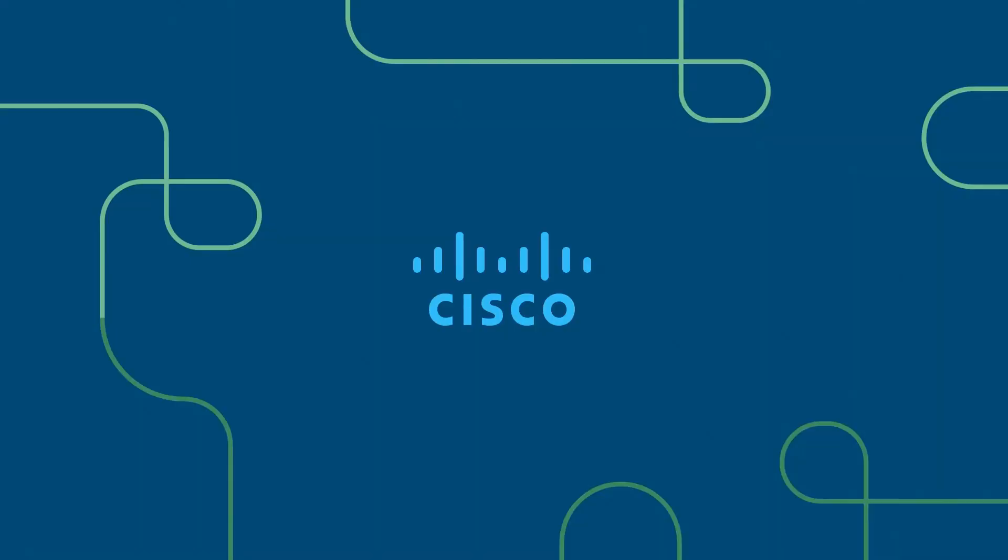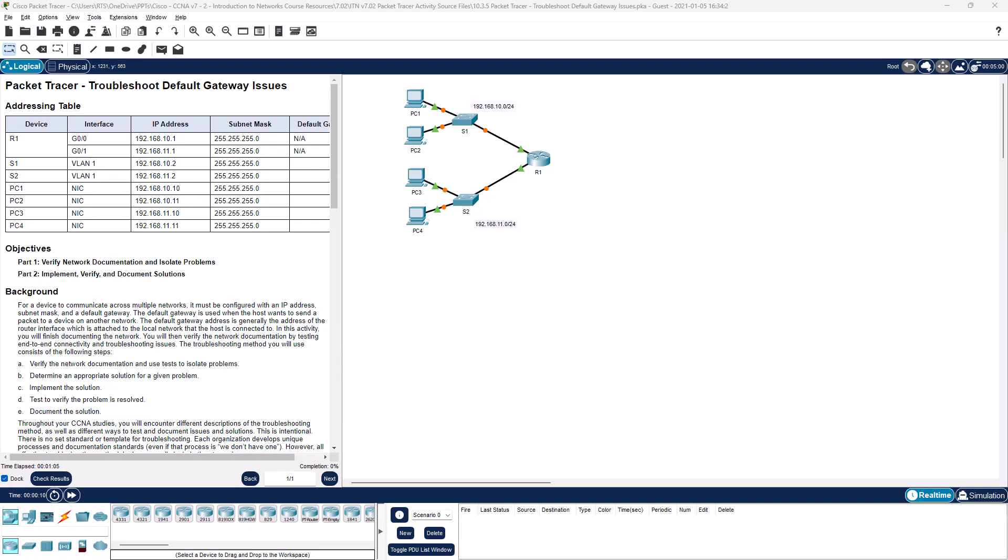Welcome to my Introduction to Networking course, typically abbreviated ITN. This will be for the CCNA version 7 curriculum. Welcome, this is going to be Packet Tracer Lab 10.3.5 Troubleshooting Default Gateways.